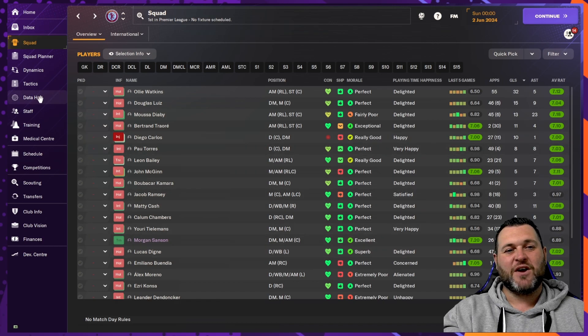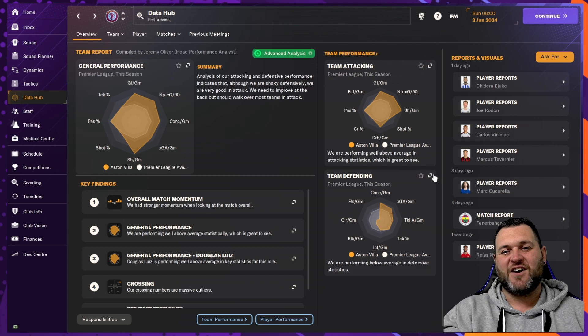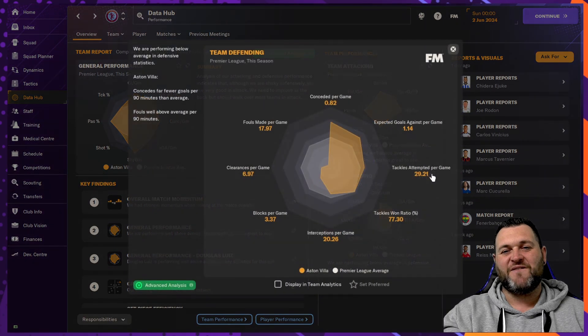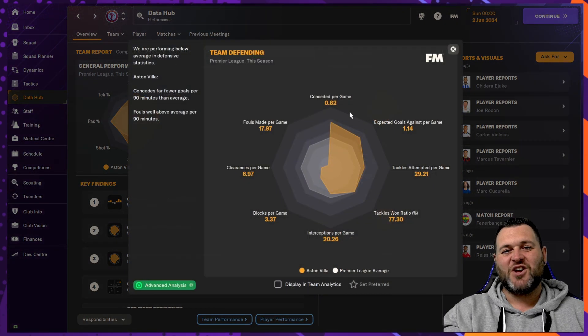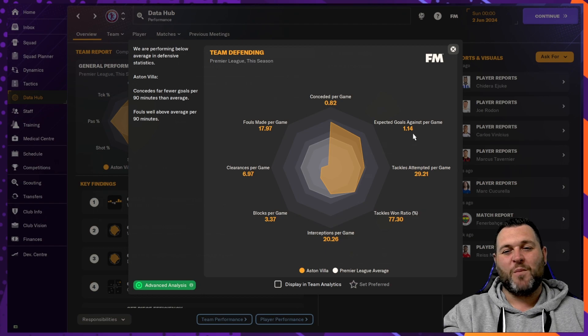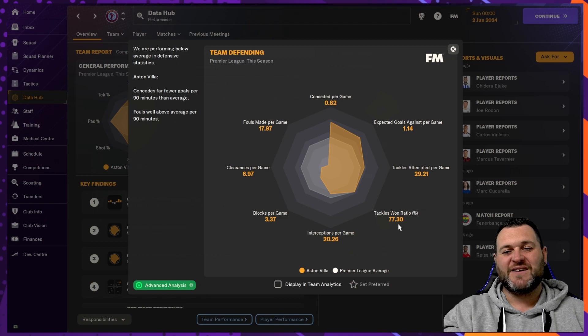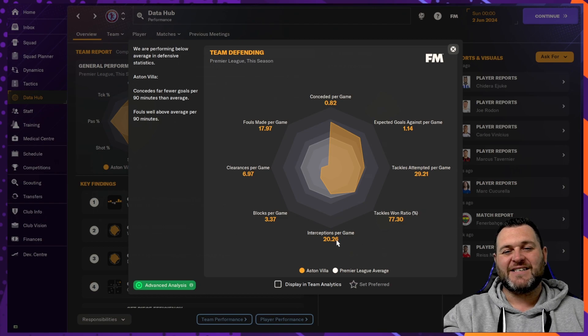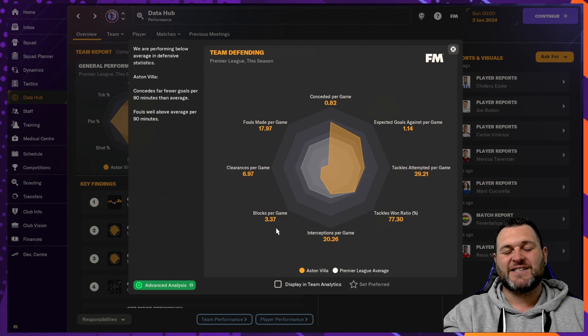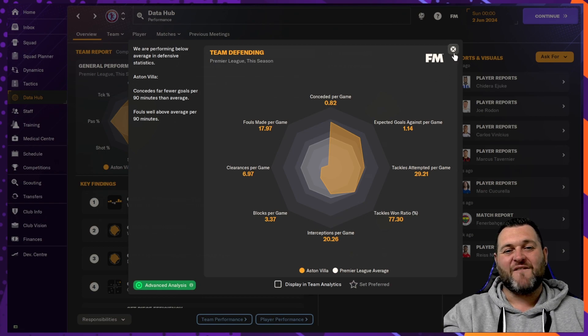If we go into the Data Hub to look at some of the numbers, starting off with the defending. So goals conceded per game, 0.82. XG goals per game, 1.14. Tackles attempted, 29.21. Tackles won ratio, 77.3. Interceptions per game, 20.26. Blocks per game, 3.37. Clearances per game, 6.97. And fouls made per game, 17.97.